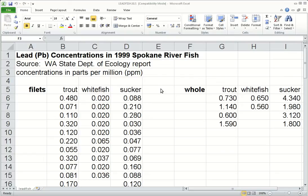For that we're going to use this dataset called Leadfish. It is lead concentrations that have been measured from samples of fish from a river in the US in 1999, and there's data for three different species of fish.